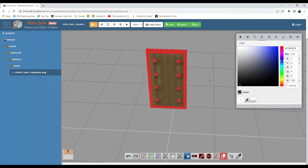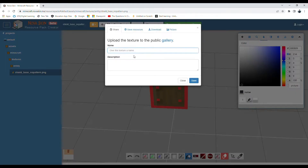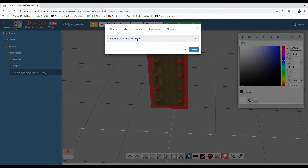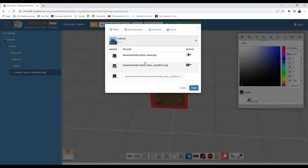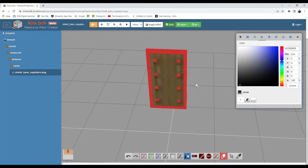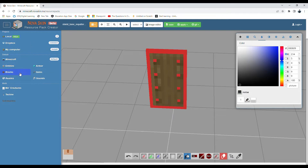Once you're done with the texture, click 'save' at the top. Click 'save resources,' then click 'select a resource pack project' and click on your project - I have the 'tutorial' one here. It should automatically choose the correct texture path, so no need to worry about that. Just click save and you're done - it's automatically saved in that project.